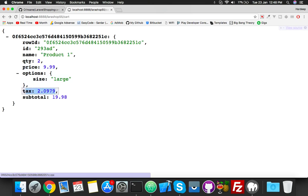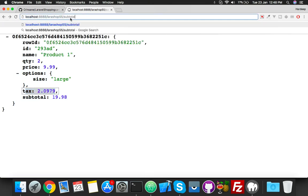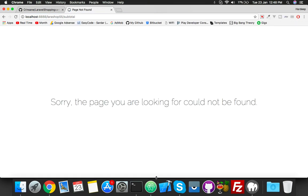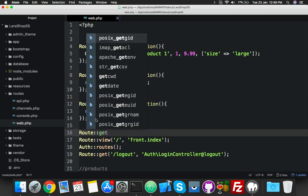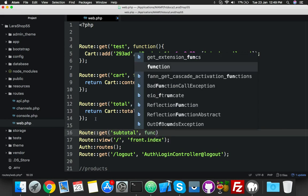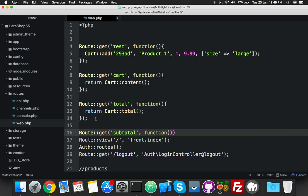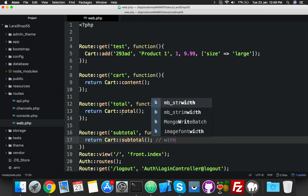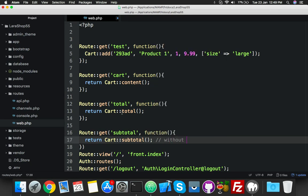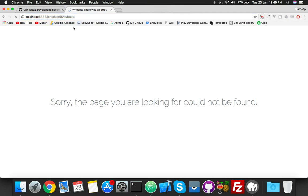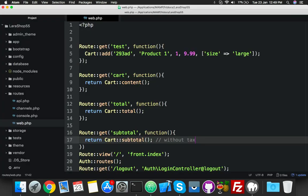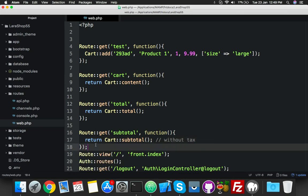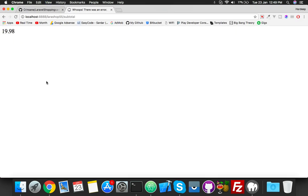Here is cart total - simply put here 'total'. And here is the output. Now you can see our cart is 19.98, and tax added two times because we have two products. Now if you want to see subtotal, you will make here 'subtotal' route. Let me show you.